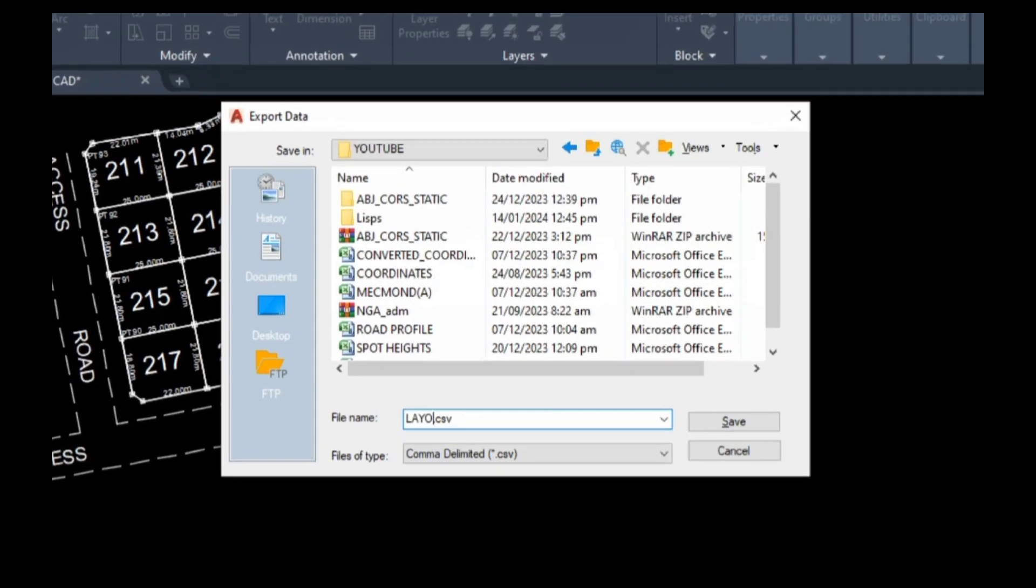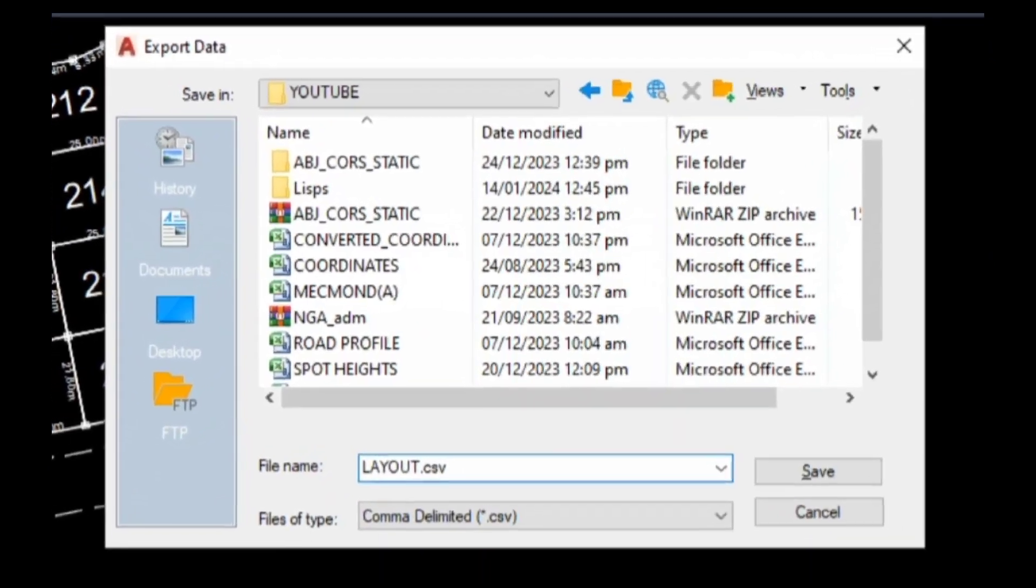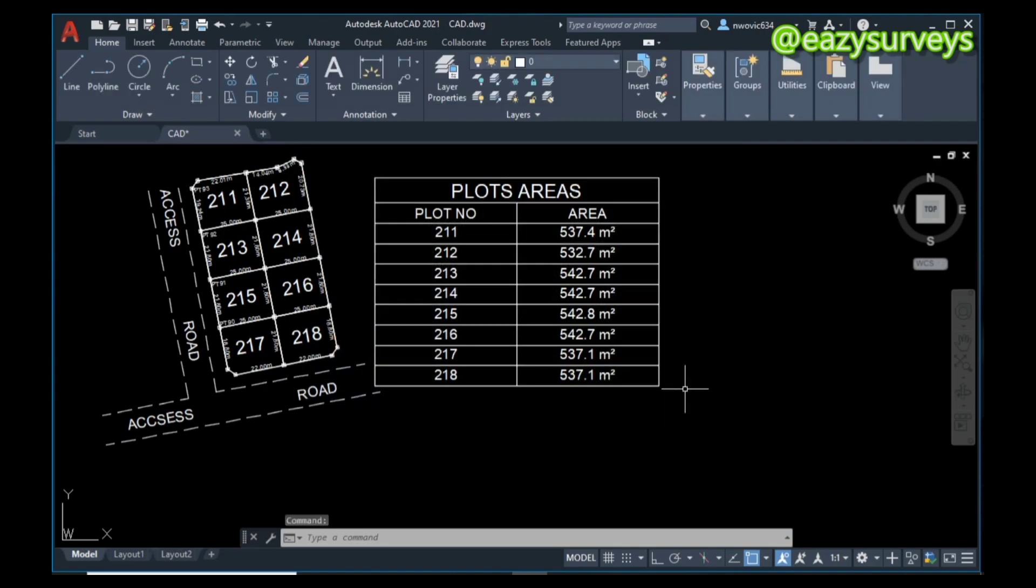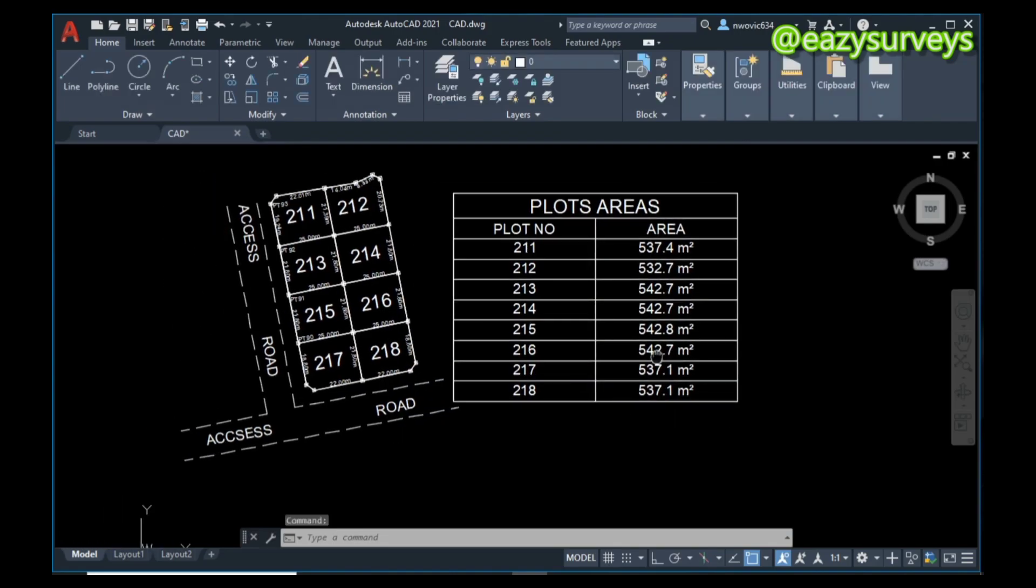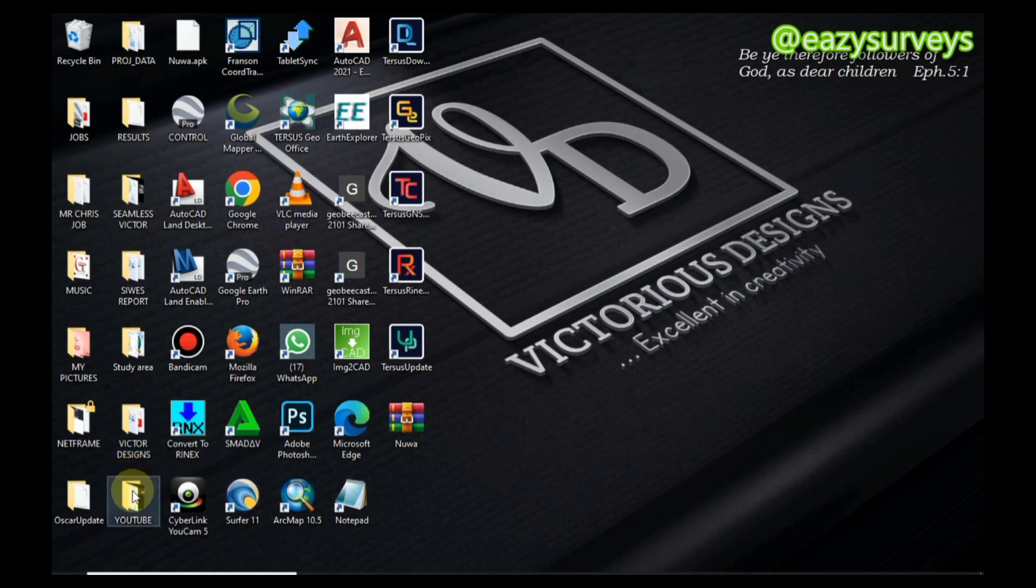I'm going to click on Save. That is just that. Then I can go ahead to confirm if it is well arranged.